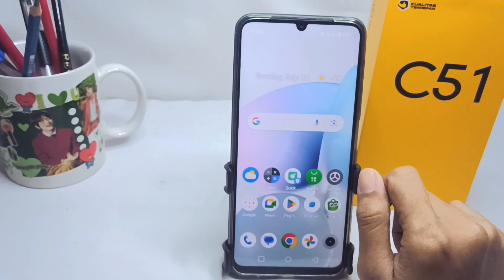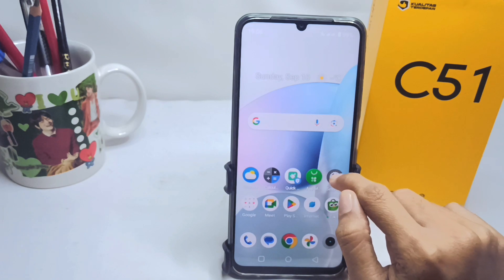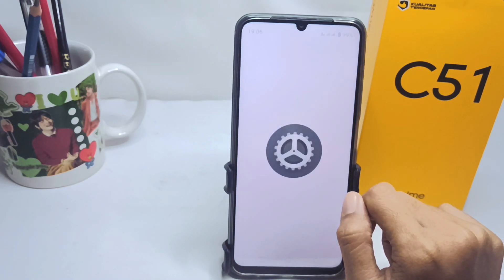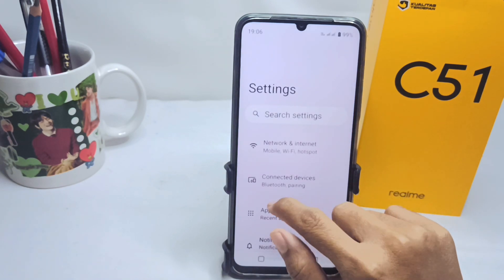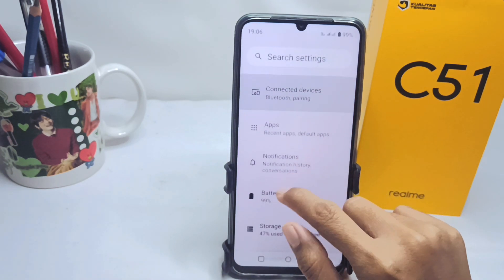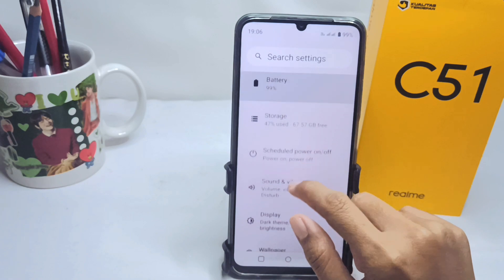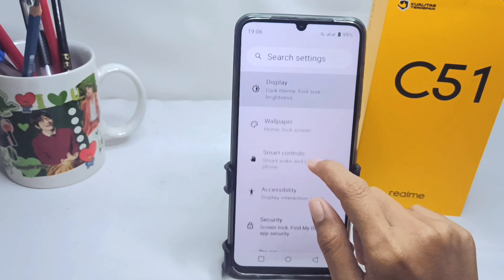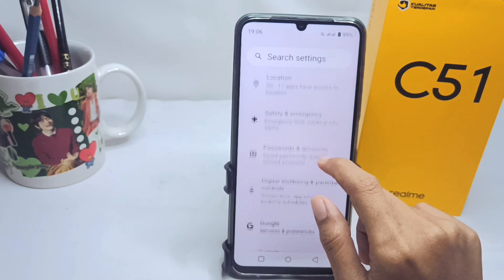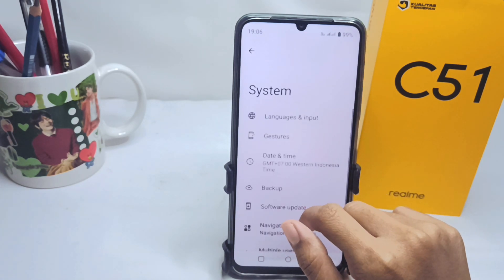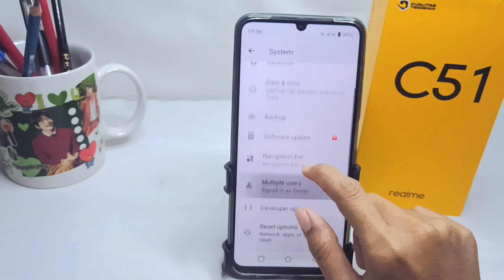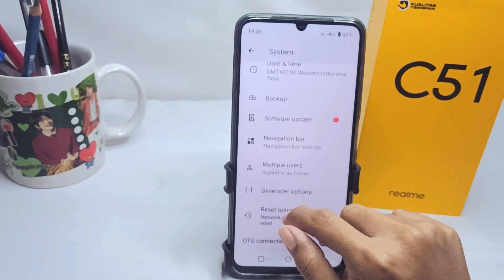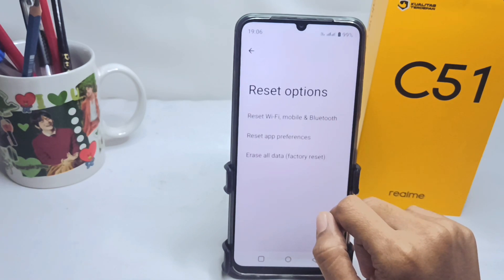First, go to the Settings menu, scroll down, and tap on System. Then scroll down further and click on Reset Options.